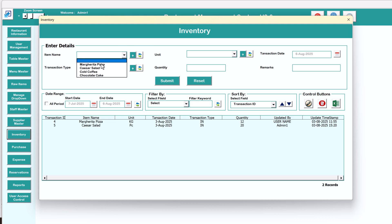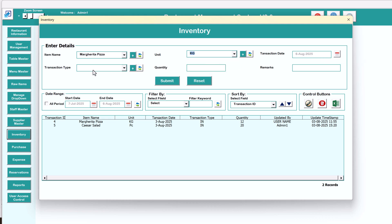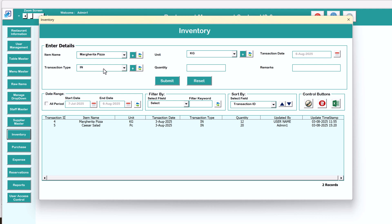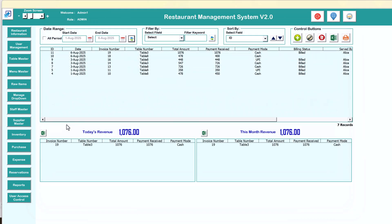Next we have the inventory. Here you add items that you have purchased. Enter the item, unit, and transaction date — by default it will be today's date. Mark it as in if you are purchasing. If you are using raw material to create a dish, mark it as out.